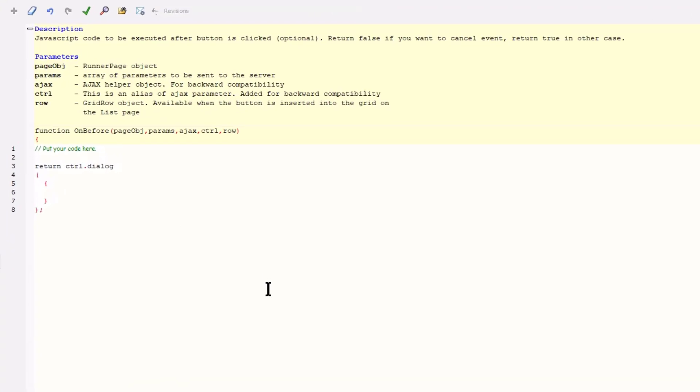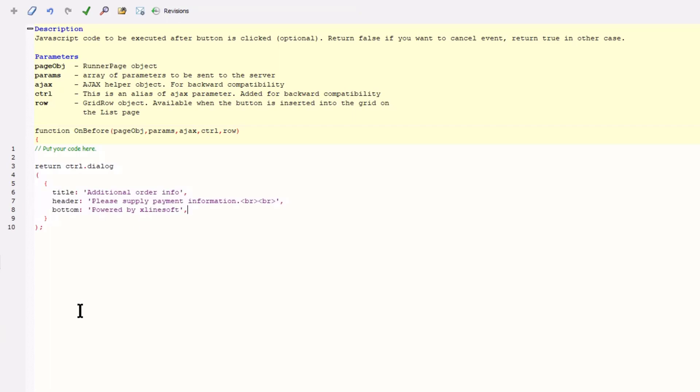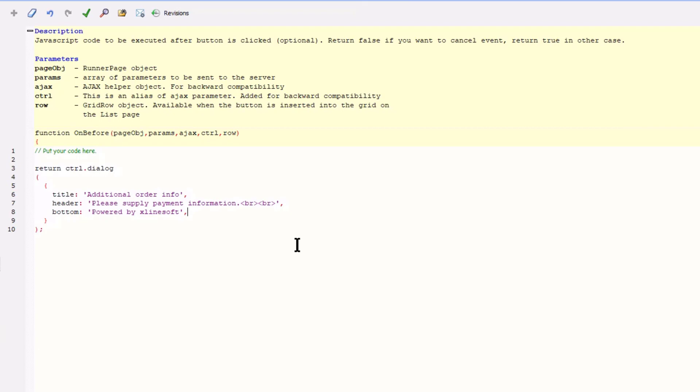First, I add title, header, and bottom. The fields are next. We will come back to this section shortly.